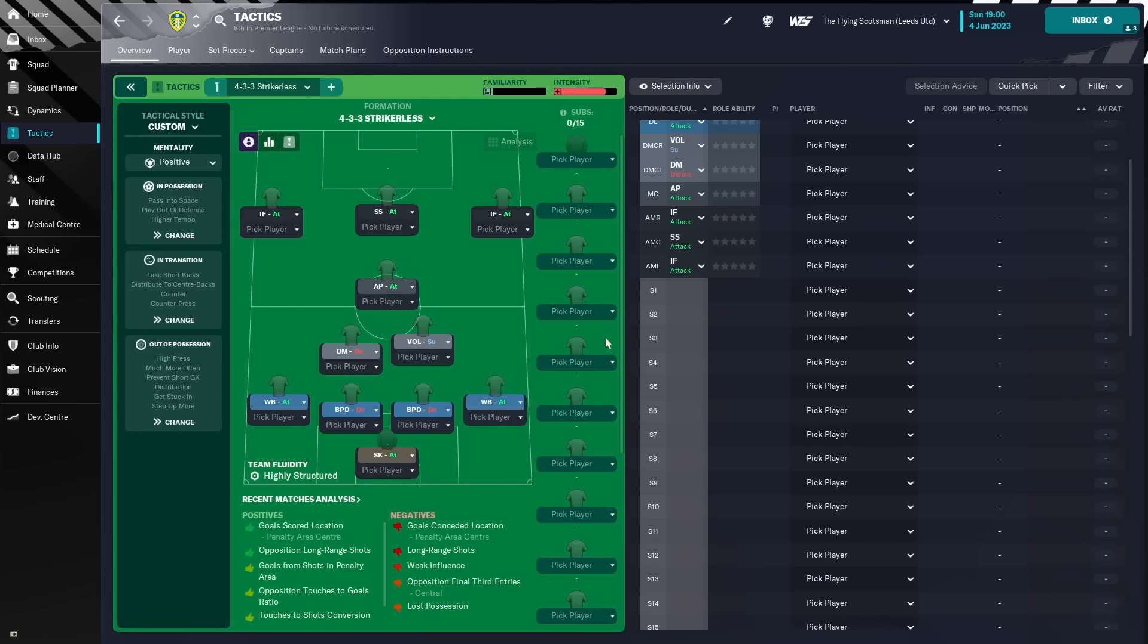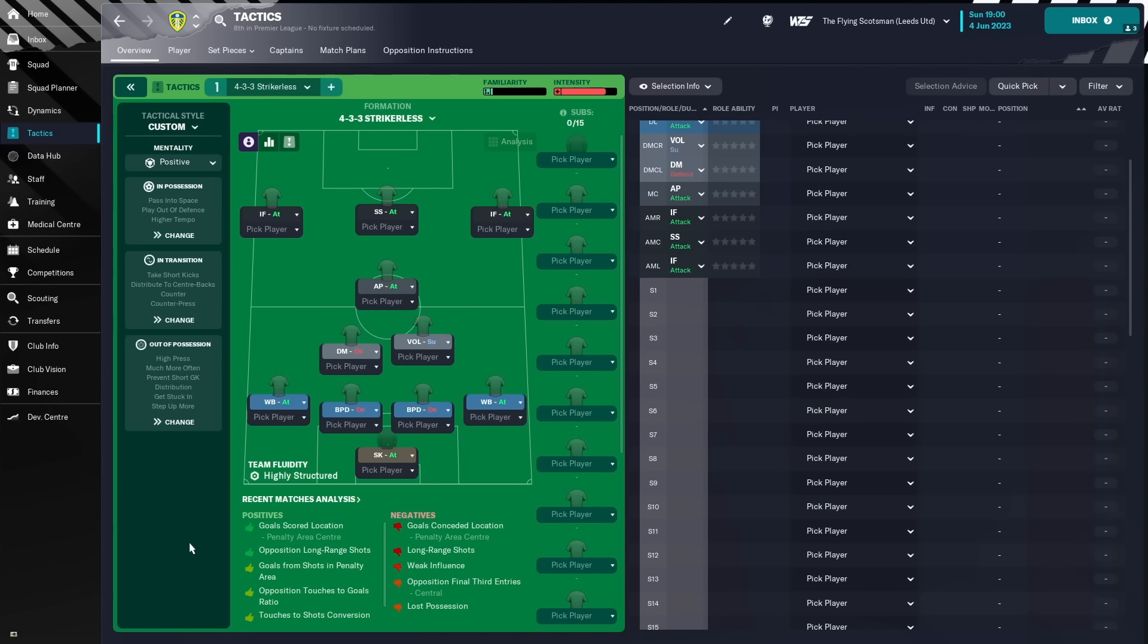And here we are, the 4-3-3 strikerless formation. I'll just run through the positions themselves before going into the team instructions. So, we have a sweeper-keeper on attack at the back, back four of two wing-backs, both on attack, and two ball-playing defenders, both on defend.